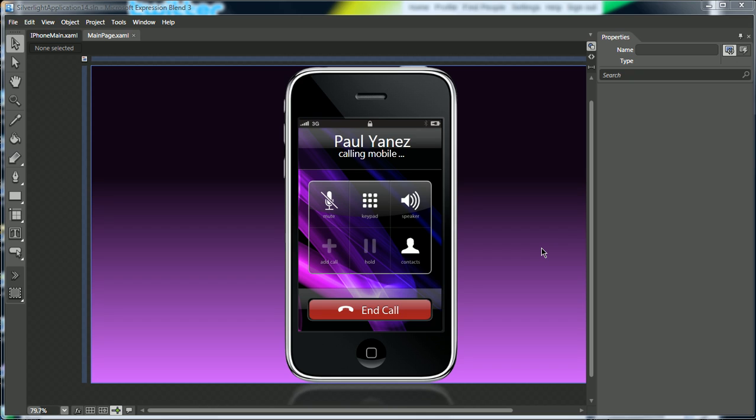Modify its normal, mouse over, and press states, and add some animation effects between those states. So let's begin.